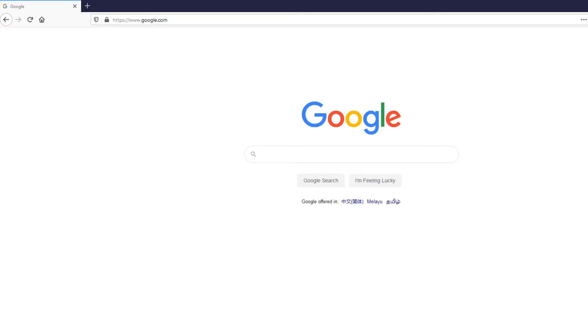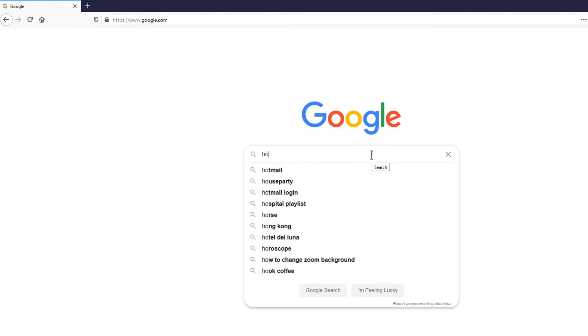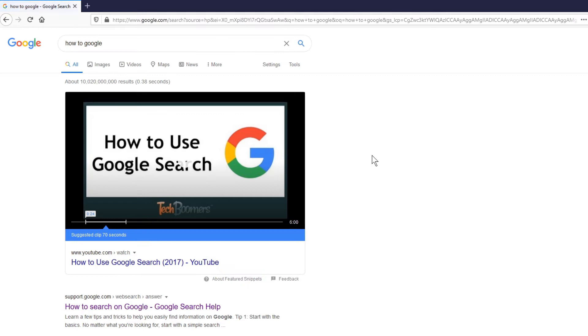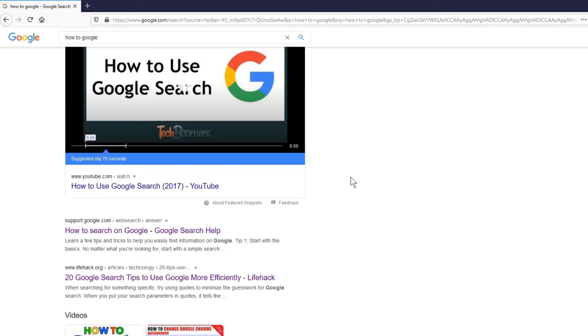Okay, so let's do a quick walkthrough. So this is the Google page. This is where you search. Let's type 'how to Google'. The first result that we see is an instructional video, how to use Google search in 2017. Then the next result comes directly from Google. Let's go to that page.